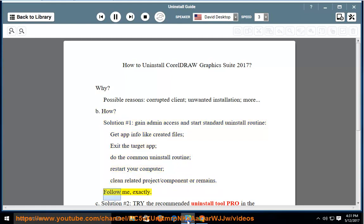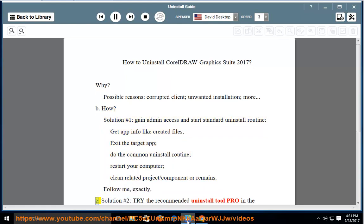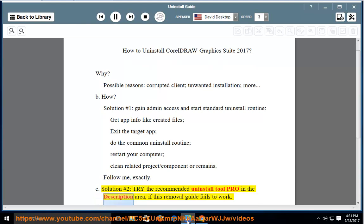Follow me exactly. Solution number 2: Try the recommended uninstall tool Pro in the description area if this removal guide fails to work.